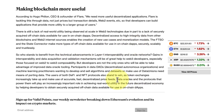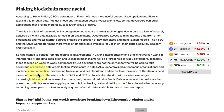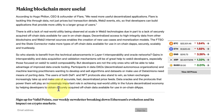The third paragraph also mentions who benefits — not just developers. And I quote: 'Participants in data DAOs and machine learning practitioners wanting to develop and sell algorithms and data sets or make use of data unions need a means of porting data. The users of both DeFi and NFT protocols also stand to win as token exchanges increasingly take up and make use of accurate, fast and decentralized price feeds. Data oracles and protocols that power them will play an increasingly important role in achieving real world utility in the future of the decentralized economy by helping developers to obtain securely acquired off-chain data available for use in on-chain apps.'